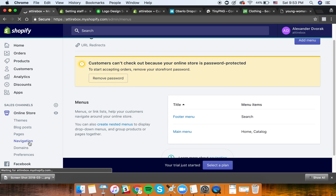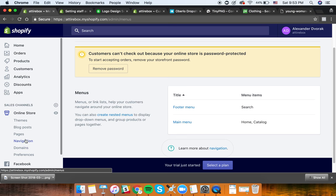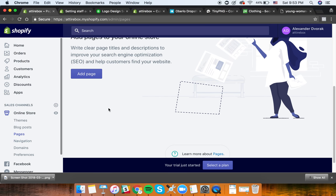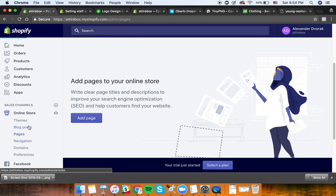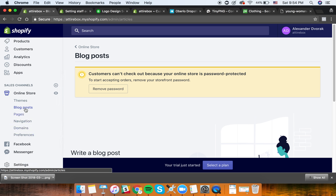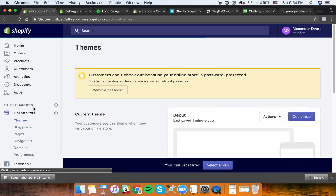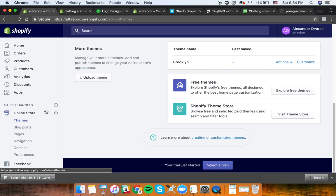Under Navigation, you can see there are different menus. Under Pages, you can see all of the pages and add new pages to your store. You can also add blog posts. We added Facebook and Messenger. Under Themes, you can change your theme at any time - it might break some things, but you have the ability to do it.